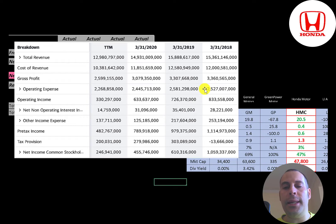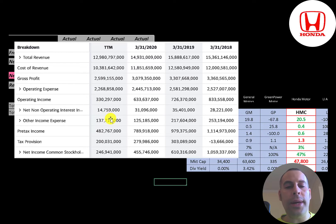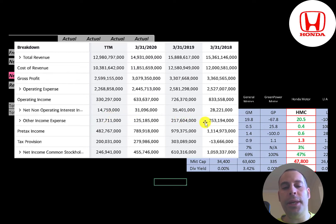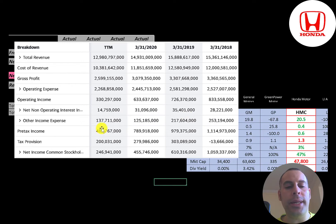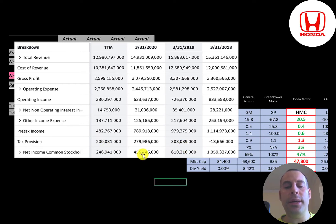Below that is the interest they pay on their debt. Below that is other income and expenses, and that seems to be positive each year. Below that is their pre-tax income, then their taxes. So the company does have positive net income each year, but it seems to be decreasing, which is not a good thing to see when you're investing in a company.